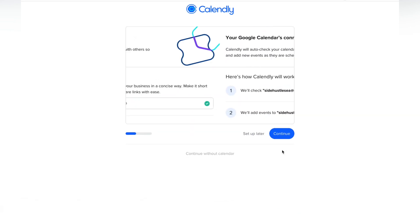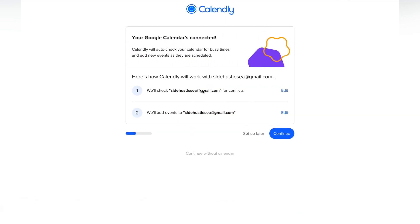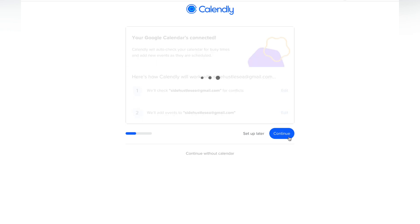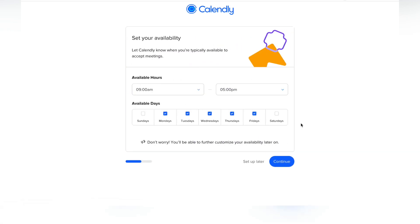On the next page it's going to ask if you want to connect your calendar. If somebody schedules an appointment or meeting, it'll automatically pop on your calendar and they'll work around whatever is currently there, so there are no scheduling conflicts. Go ahead and connect those, and then you can set up your default availability for when you're available to accept meetings.